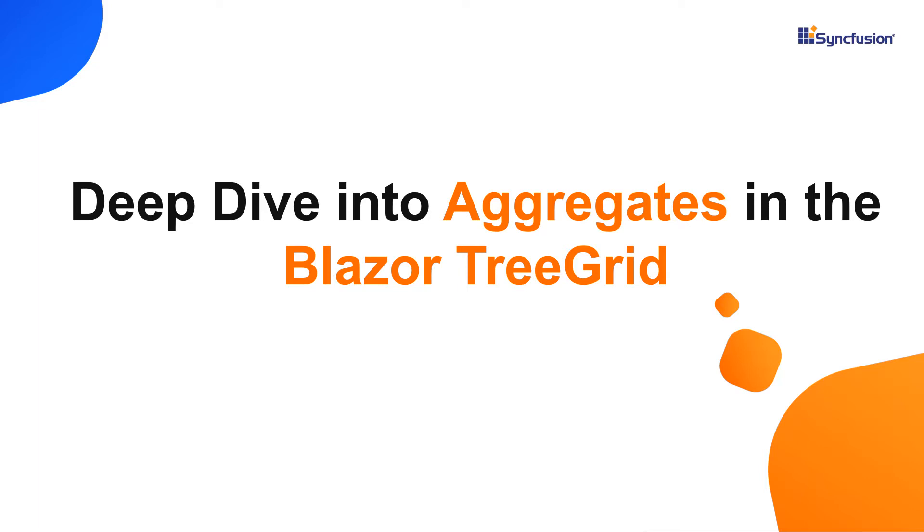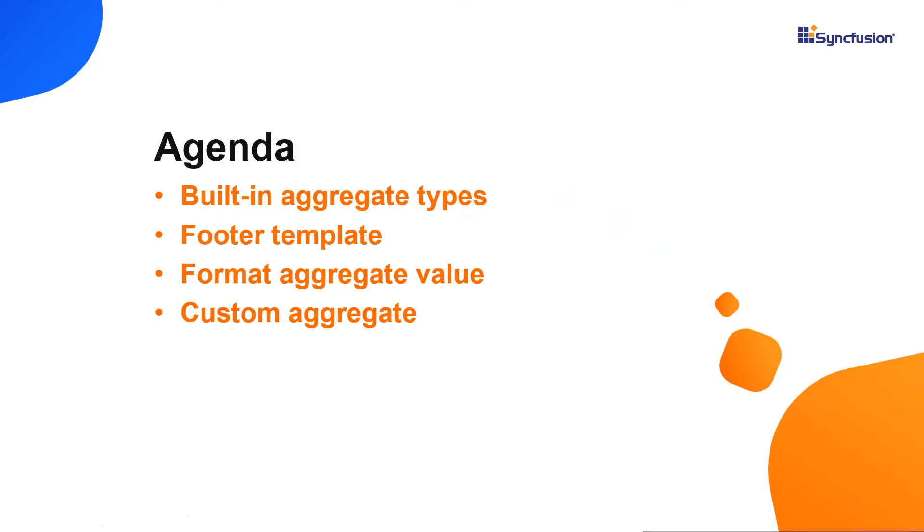Hi everyone, welcome back. In this video, I'm going to show you how to display aggregate values in the footer of the Syncfusion Blazor TreeGrid component. I will also show you the different built-in aggregate types, custom aggregates, the footer template, and how to apply formats.